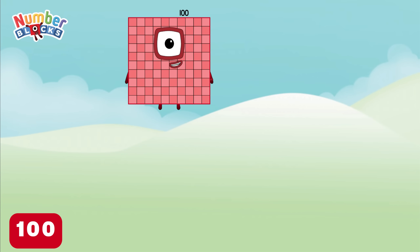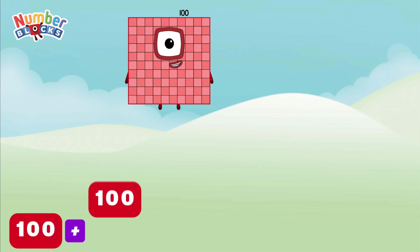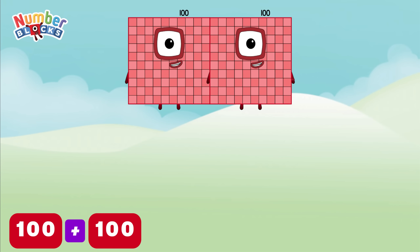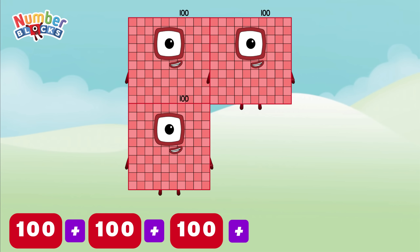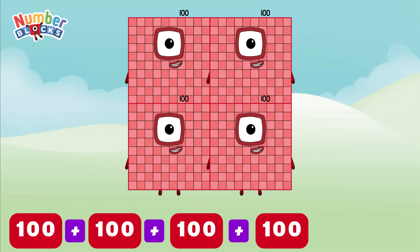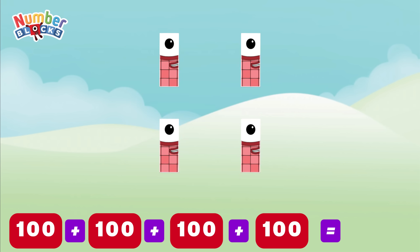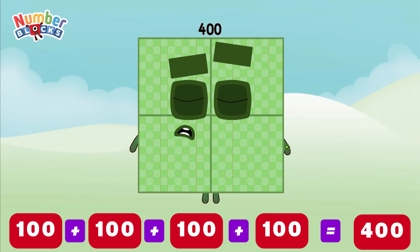100 plus 100 plus 100 plus 100 is equals to 400.